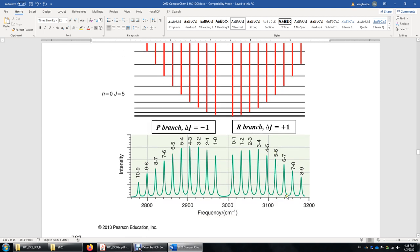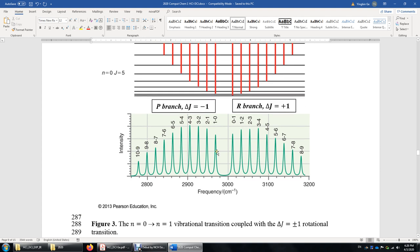This is a simulated infrared spectrum that looks very similar to the experimental IR. You have the P branch on one side and R branch on the other. In the experimental spectra, the R branch is on the left-hand side and the P branch is on the right-hand side.